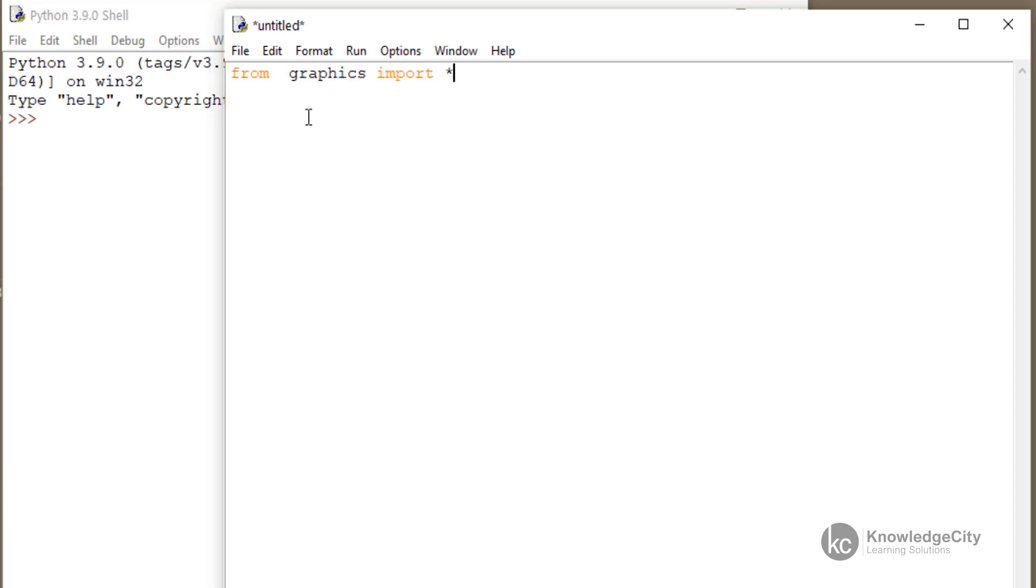Now, that calls that graphics Python into this program that we're currently writing.